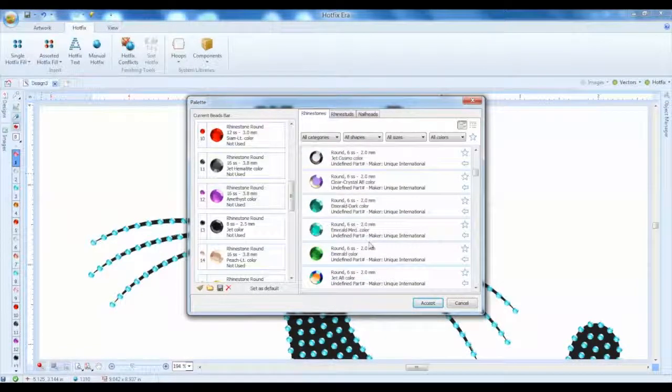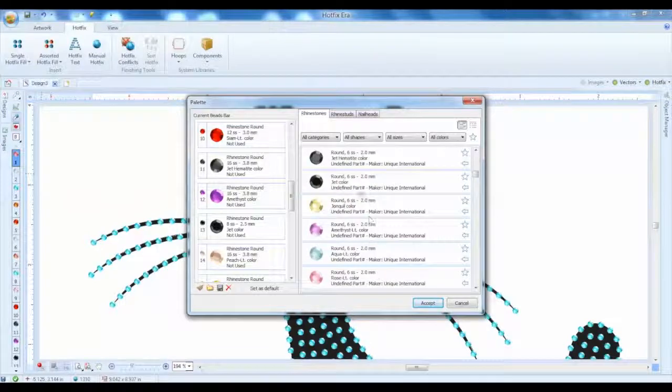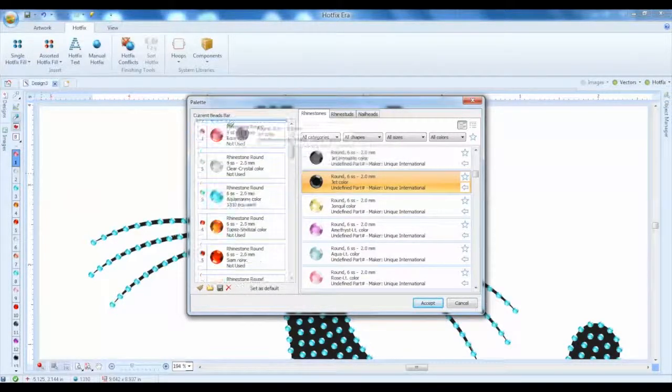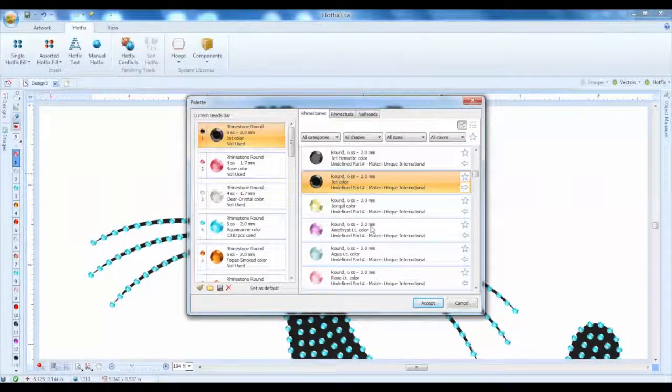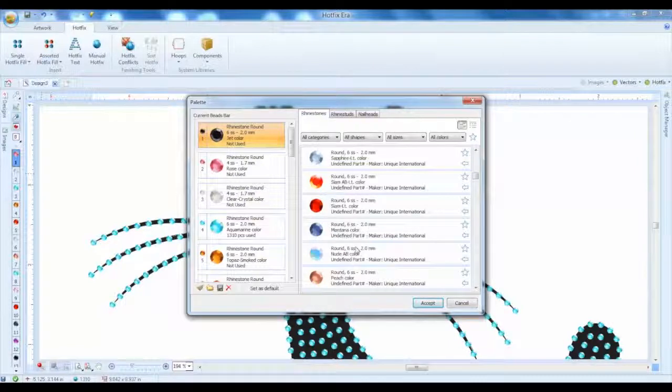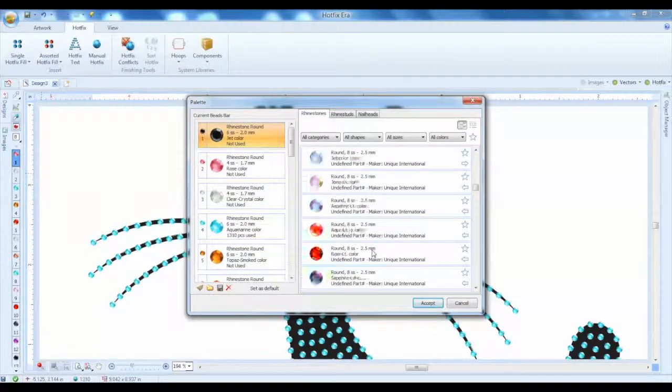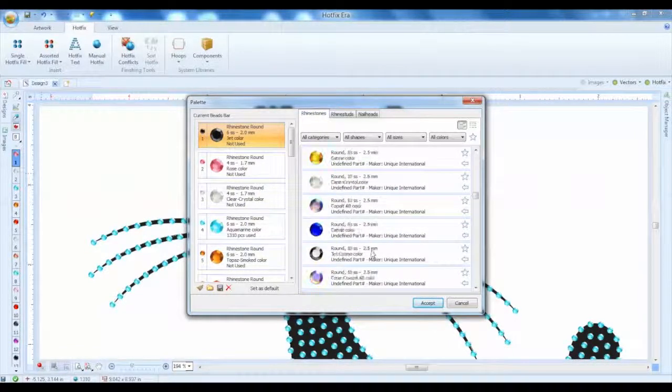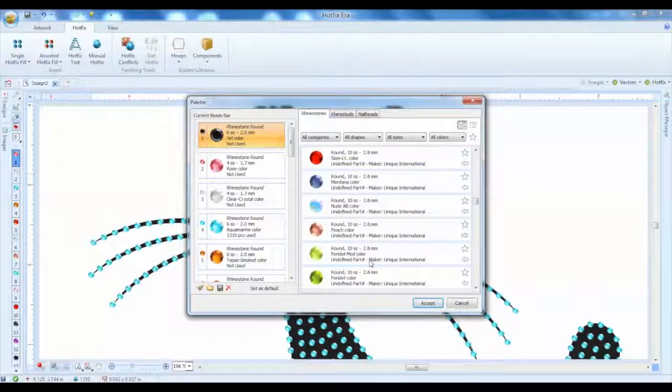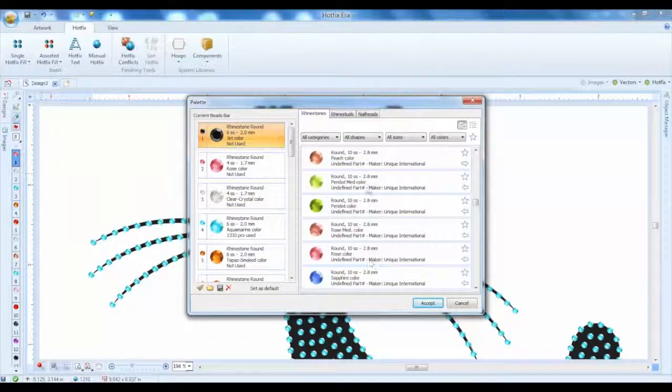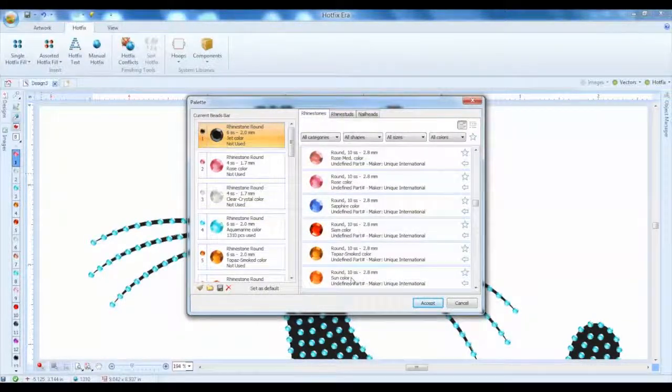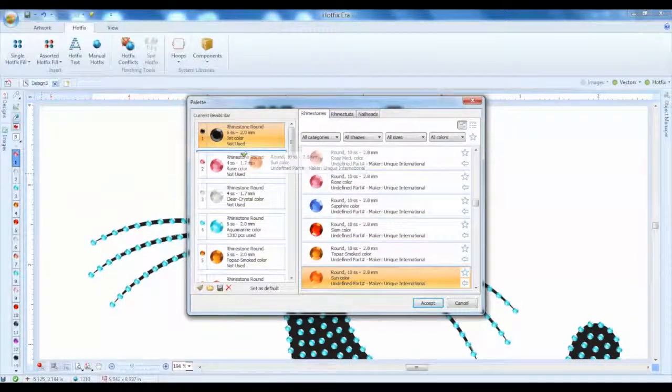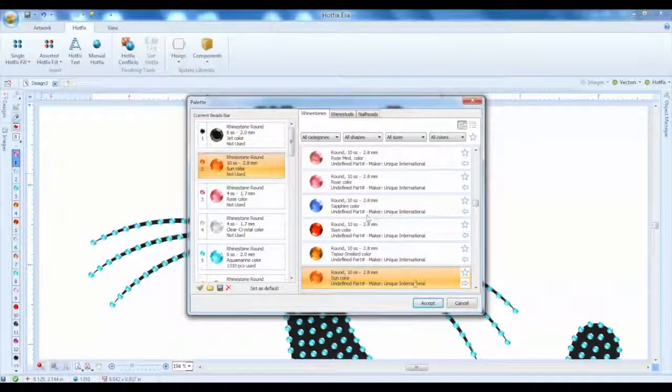So we could pick the black 6, and for the eyes we can go with these sun colors - orange eyes. I think that would work out nicely and that's going to be a 10.